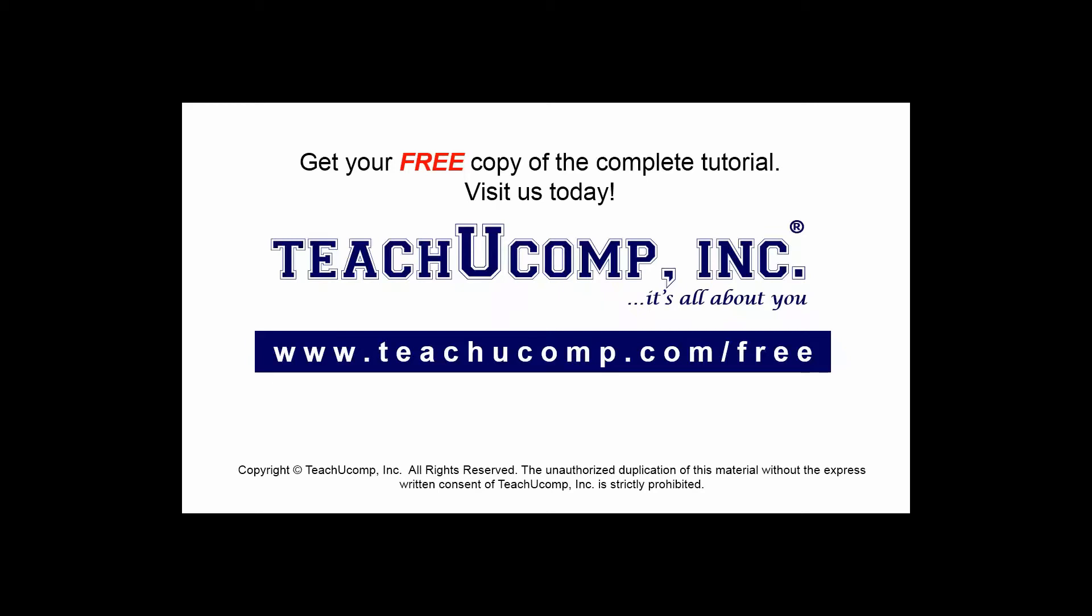Get your free copy of the complete tutorial at www.teachyoucomp.com forward slash free.